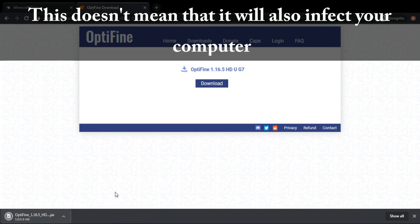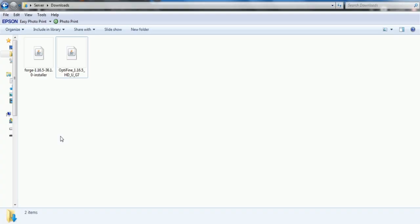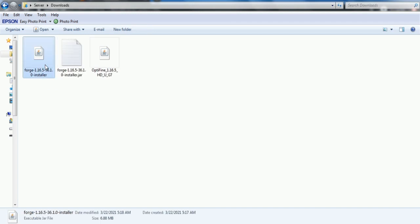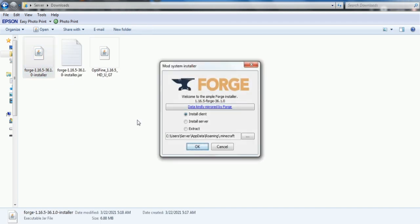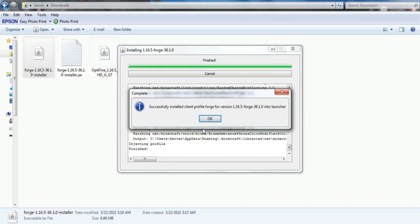Open the Forge installer and click OK directly. If it's successfully installed, click OK.